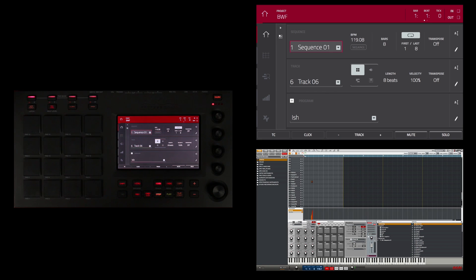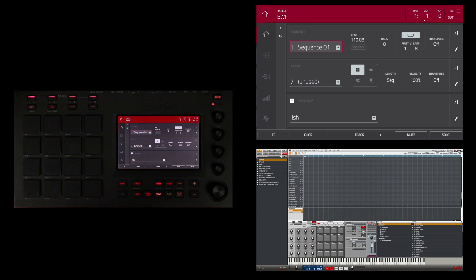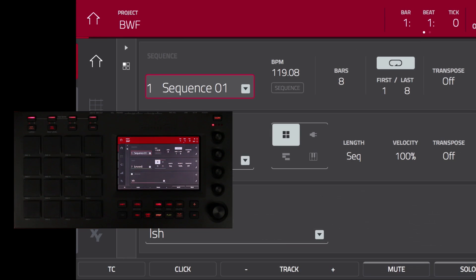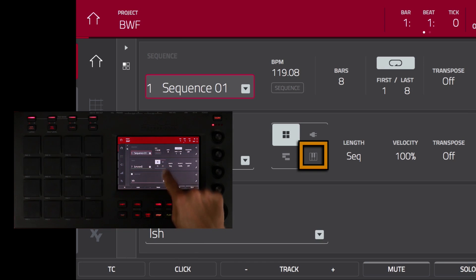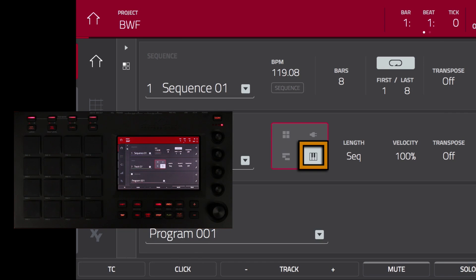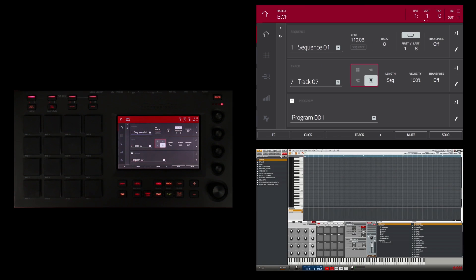I'm going to go to the next track, which is track 7, and it's unused. I'm going to touch this little symbol on the screen that looks like a little keyboard. Now that that's selected, I can create a key group program on track 7 to use as part of my production. On track 7, I have an empty key group program called program 001. I'll rename that later.